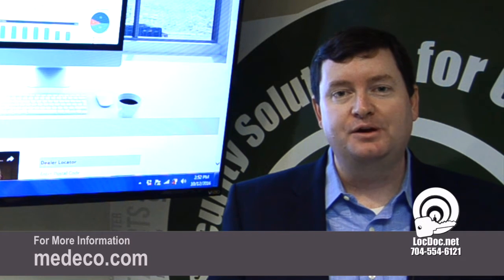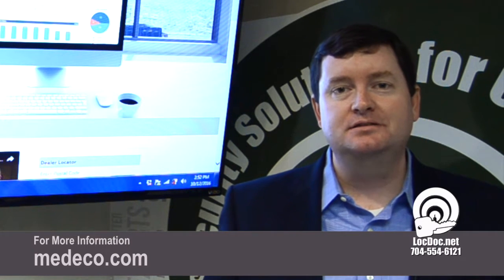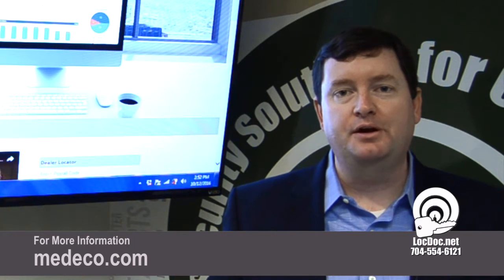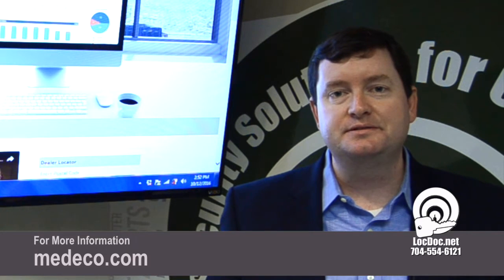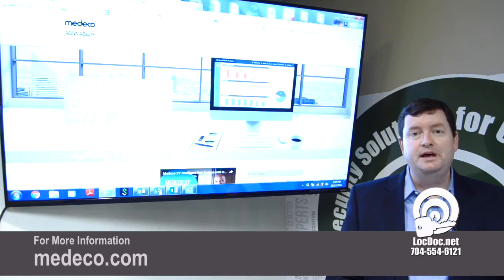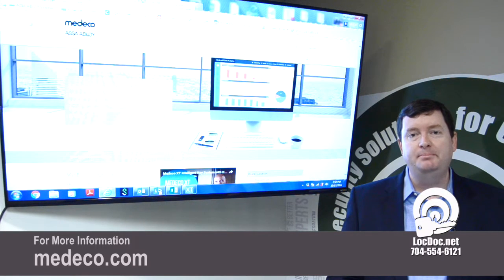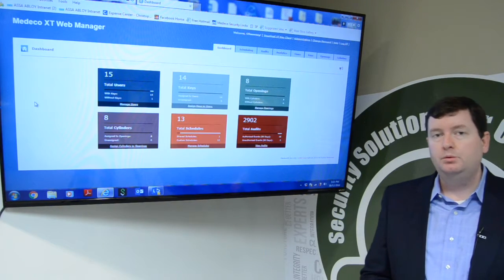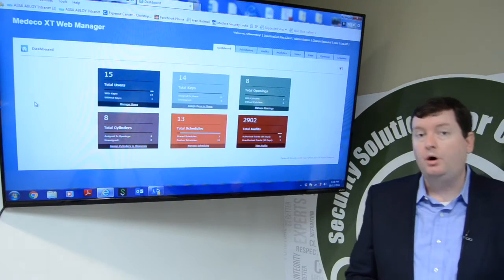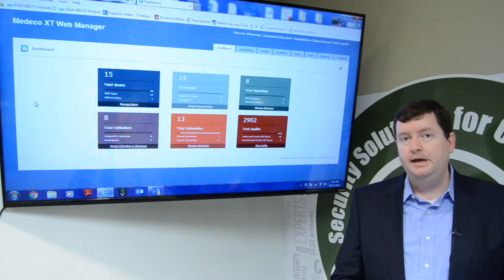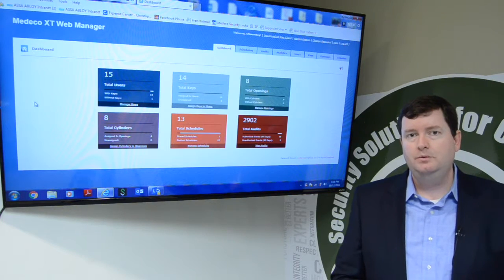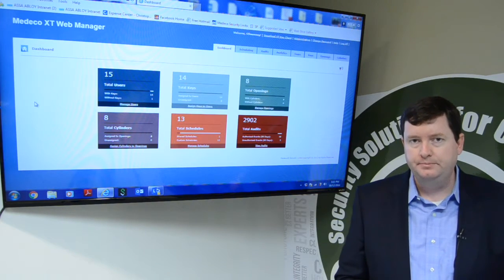Hi, I'm Andy Hummel with Medeco Security Locks. I'm the Business Development Manager for Medeco Intelligent Keys. Today we are showing Medeco XT Web Manager. This video will show you how to audit a user key in the Medeco XT Web Manager.